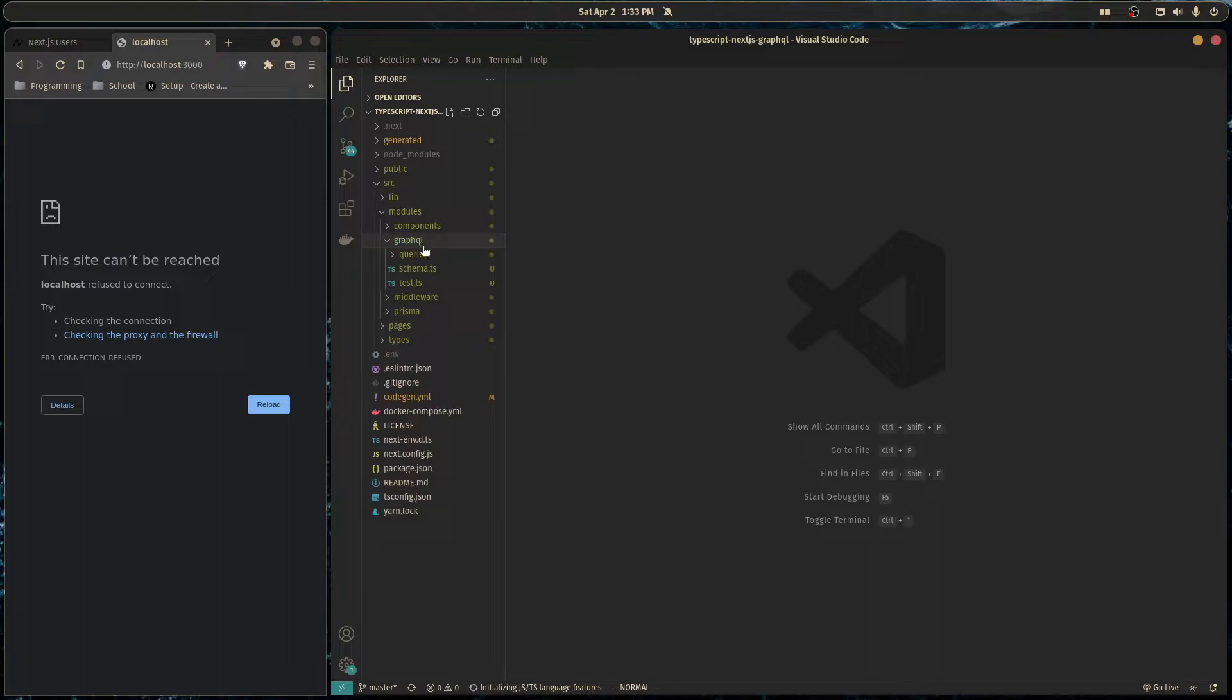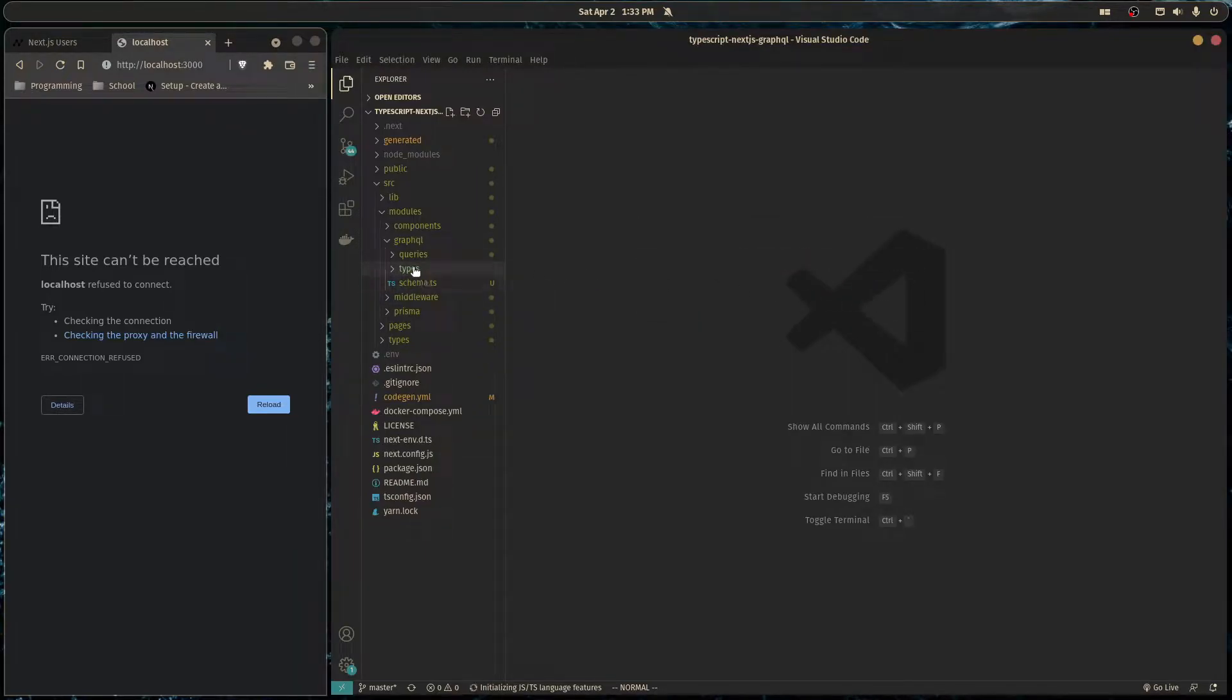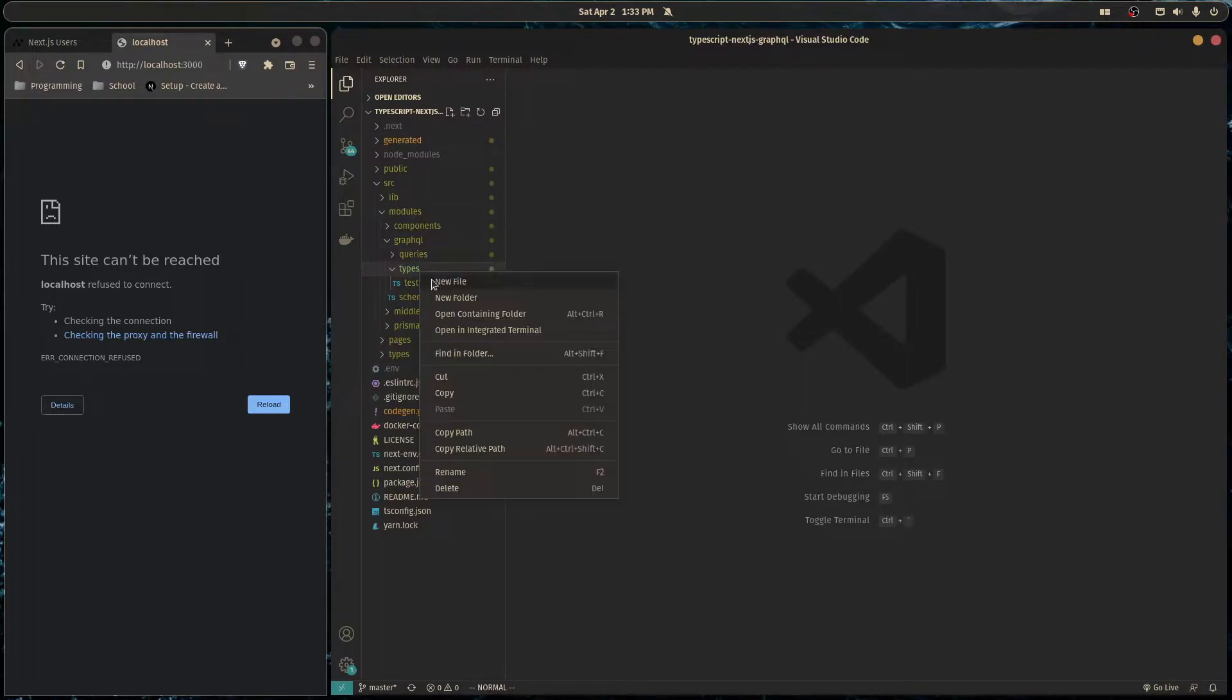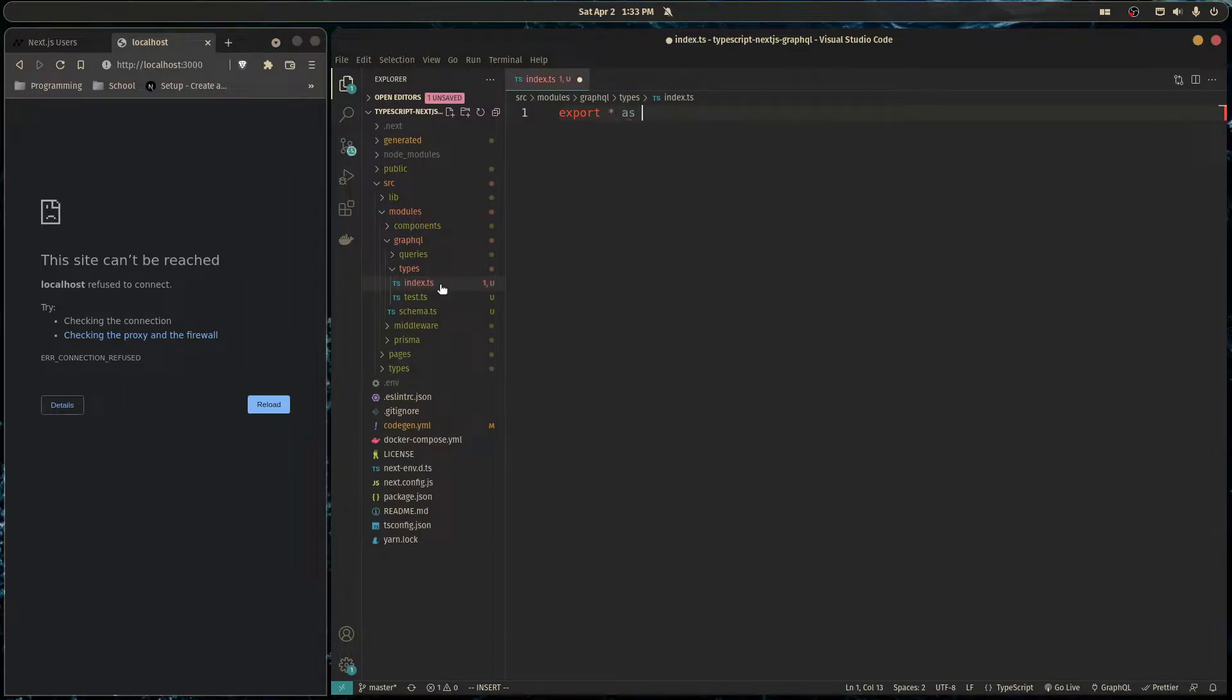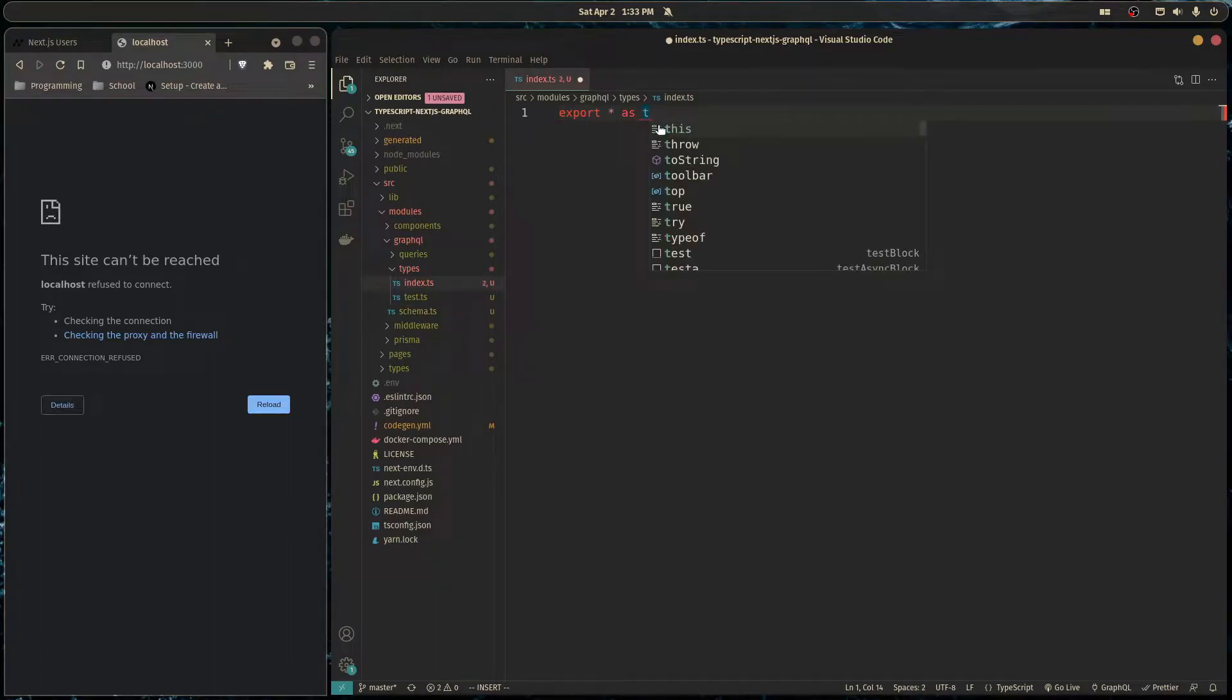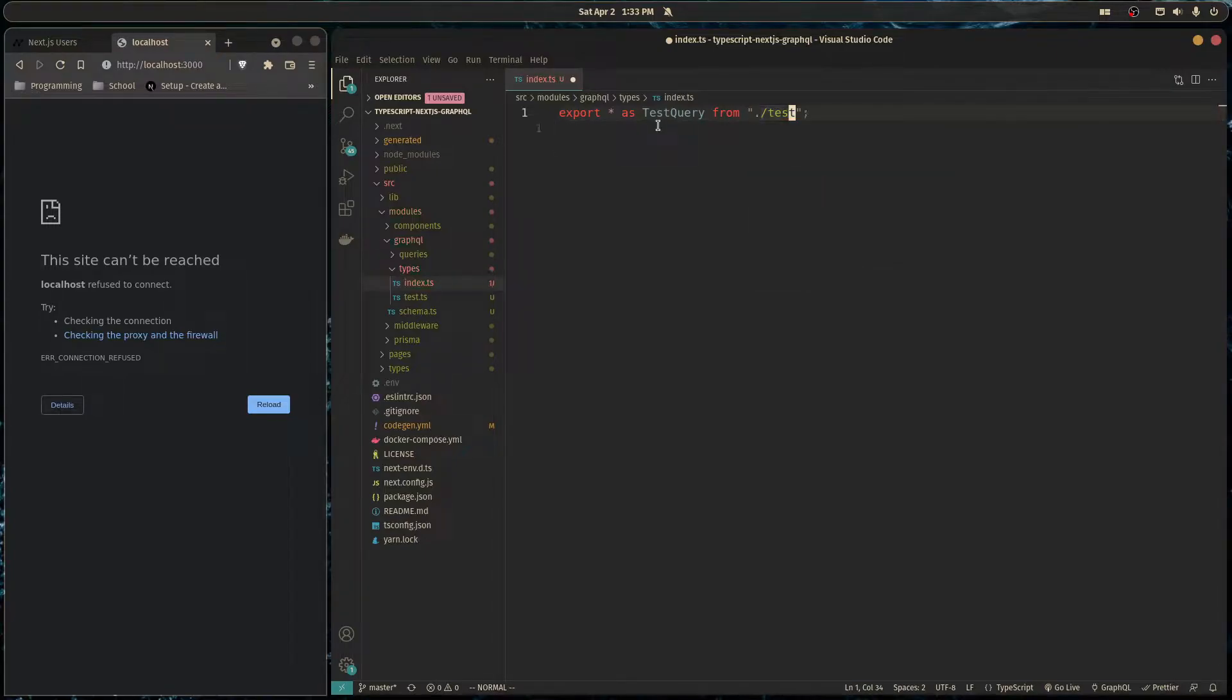So I'm just going to create a folder here in GraphQL and we're going to call it types. And here will be all of our type definitions. So we'll bring our existing health type definition here and I'm going to make a file called index.ts which is going to export all of our type definitions. So then it can be accessed by our schema here. So here we're going to export test query from our test file.